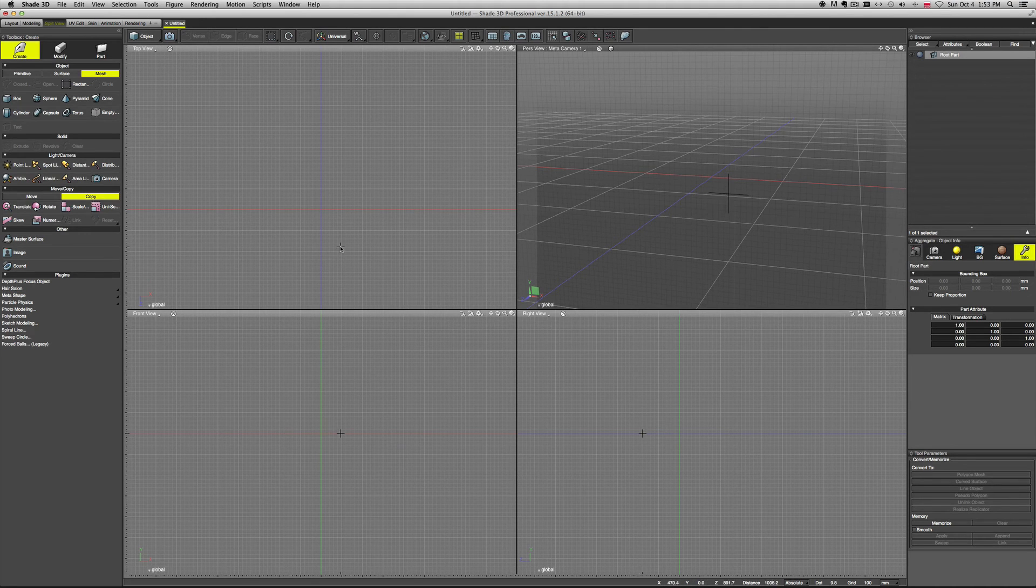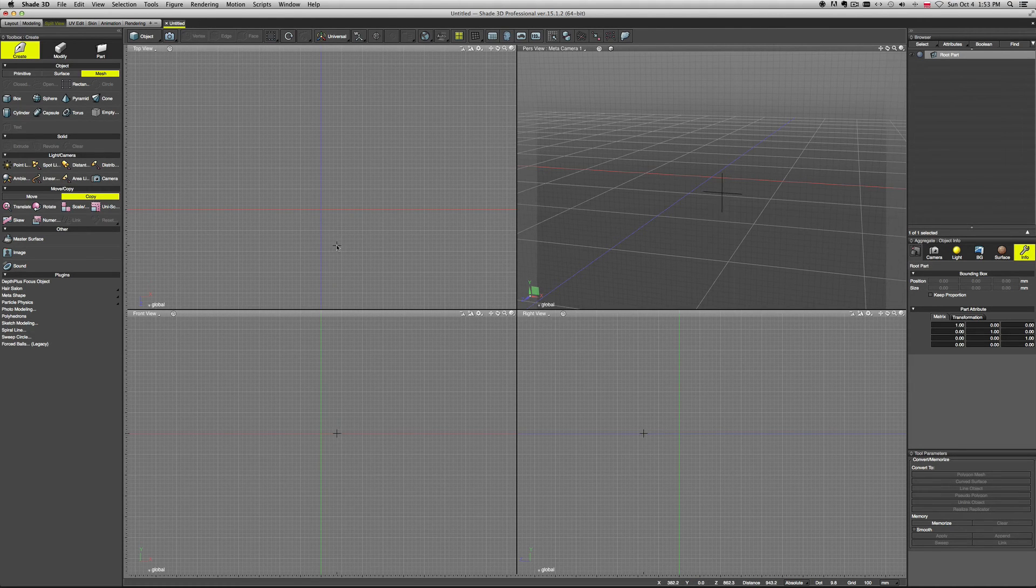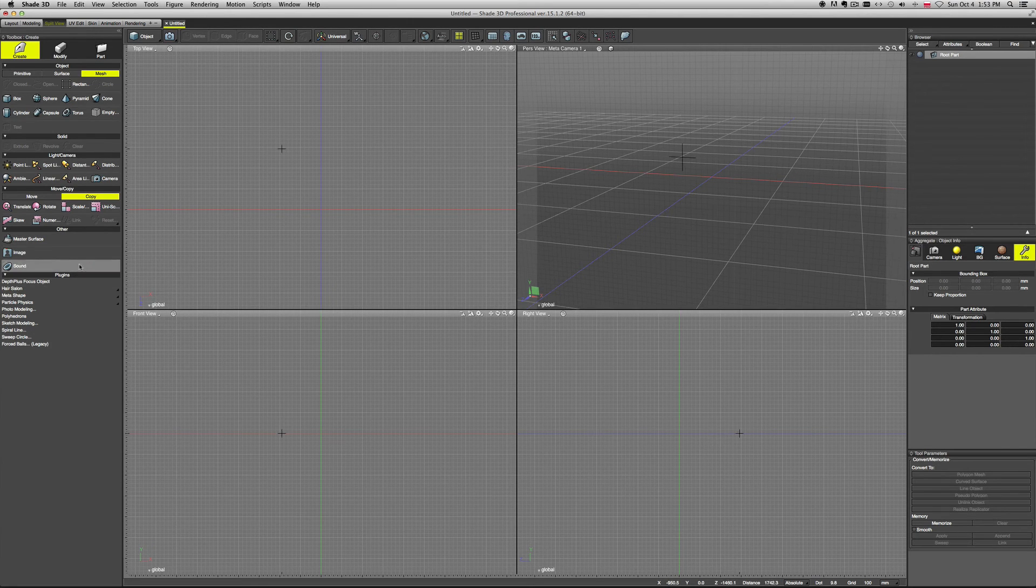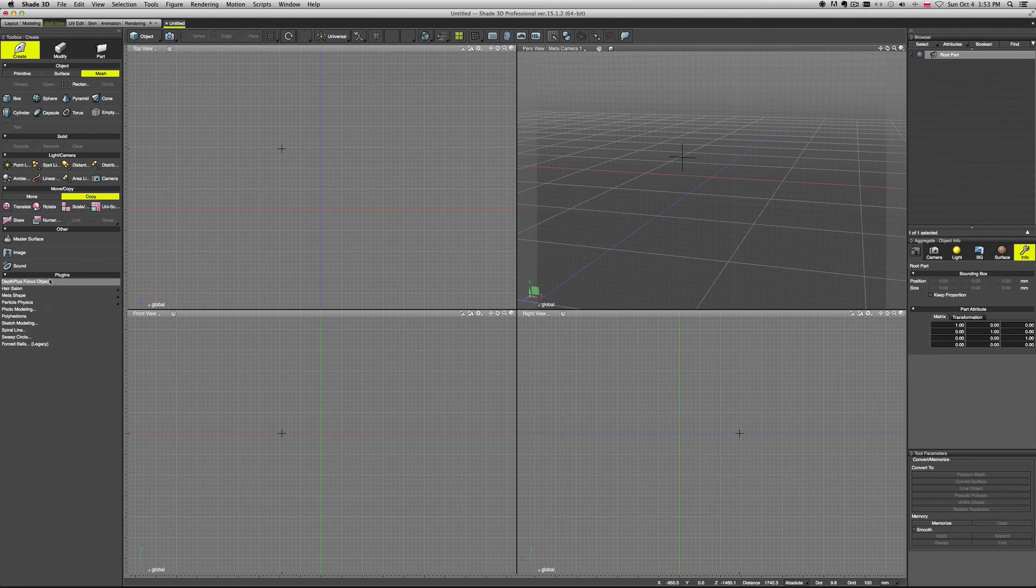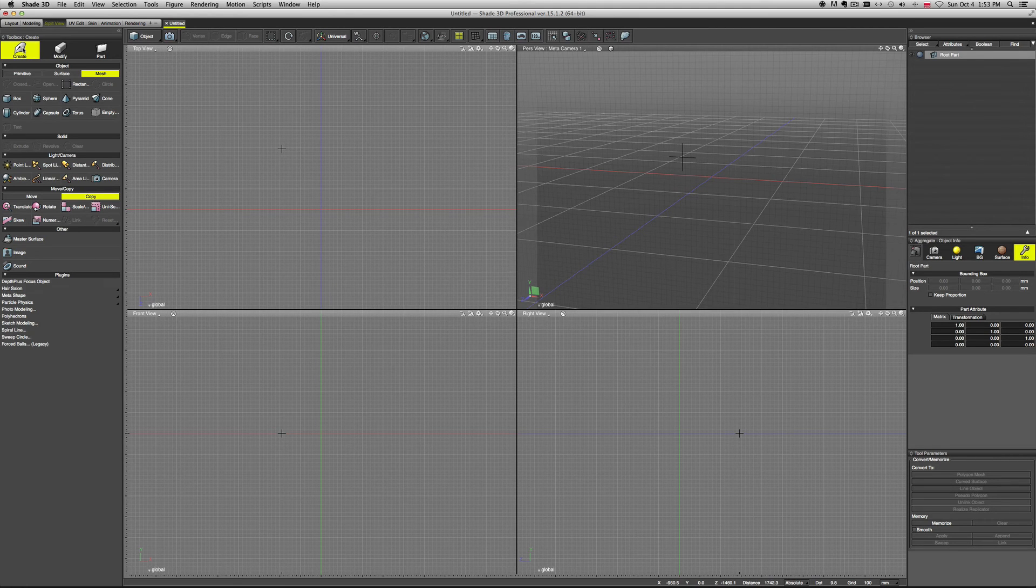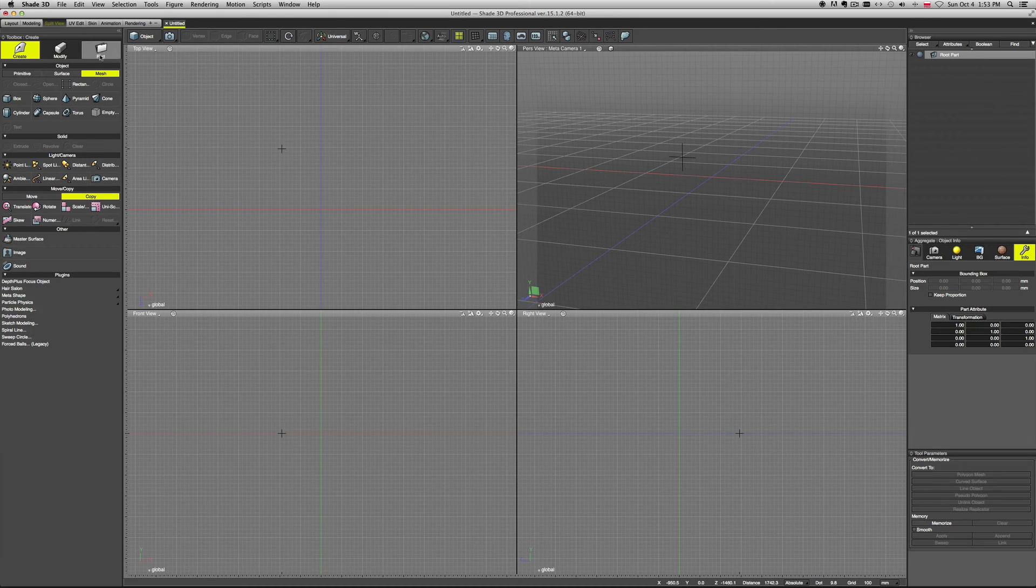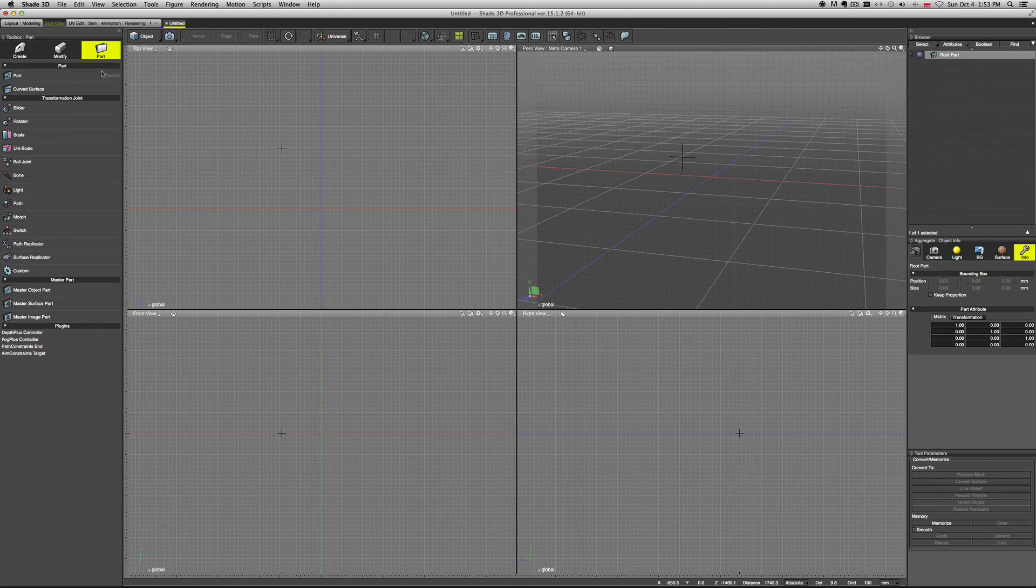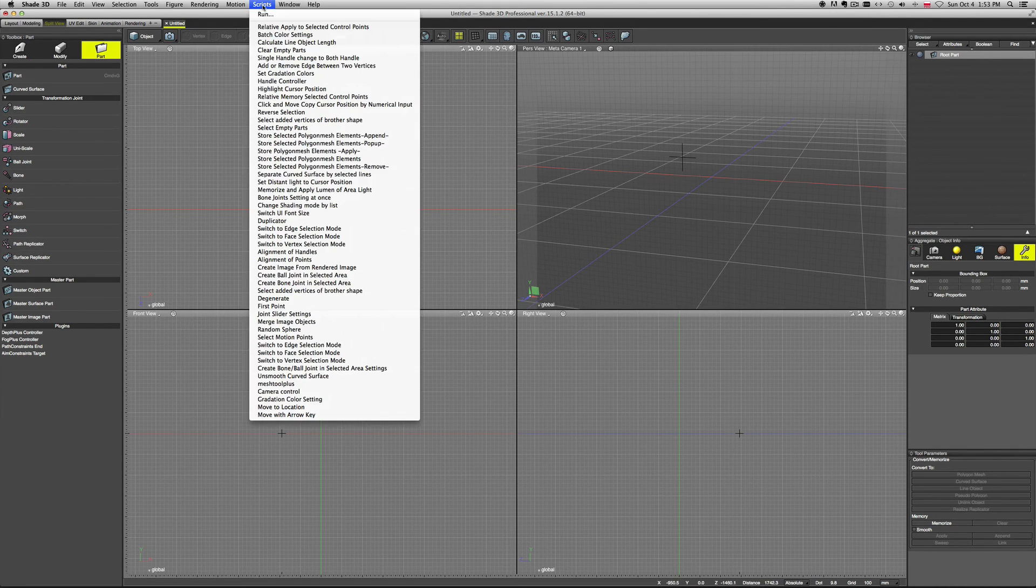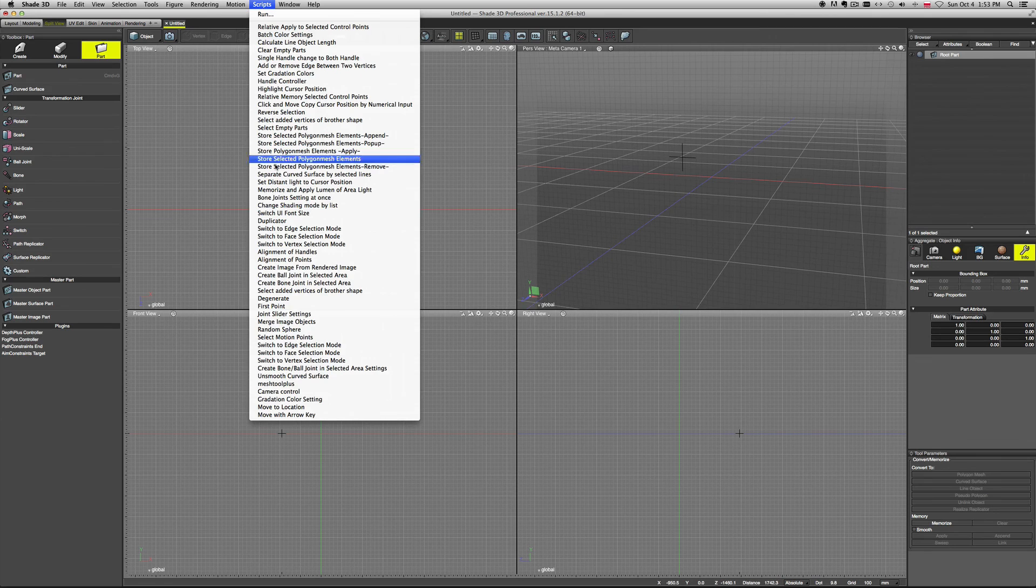Another thing to customize - this is more to customize your workflow - are the scripts and plugins I mentioned. The plugins are listed in two places. One is here in the Create tool, so we have a number of them here. Then if you go to the Part, you will have a few more in here, while the scripts are up here in the menu.